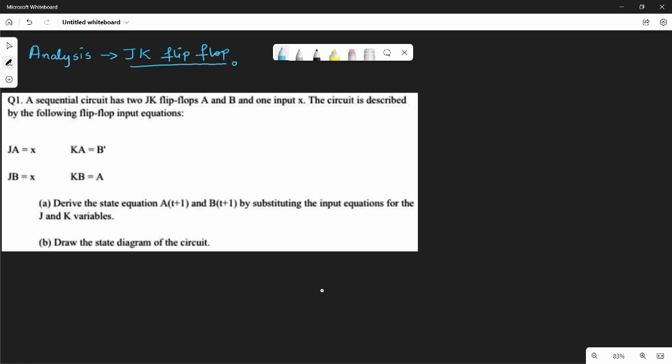D flip-flop analysis is very straightforward. JK is almost the same — we just change a little bit. If you follow the textbook, the approach is similar.